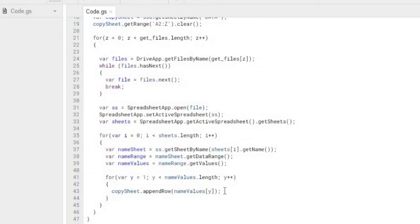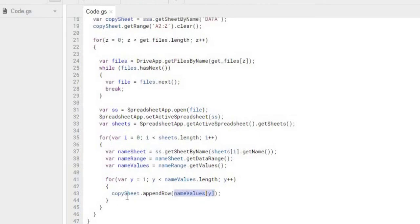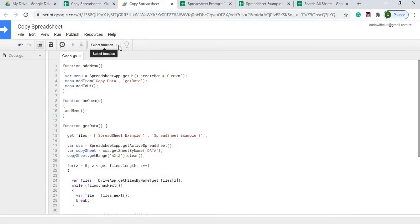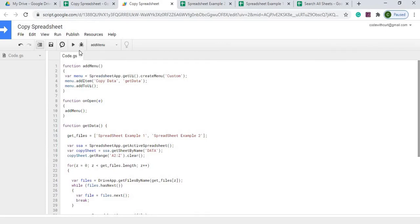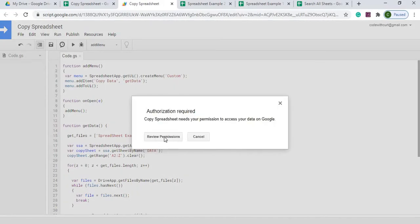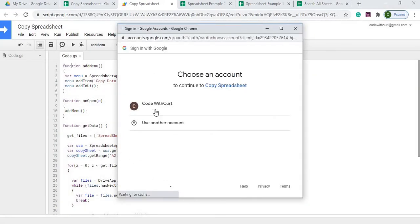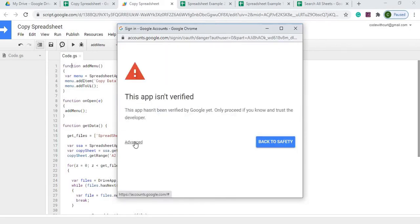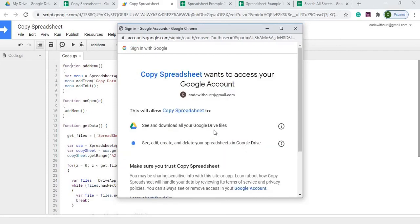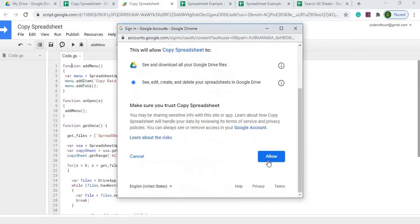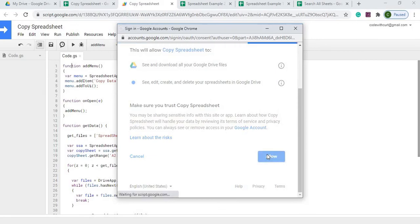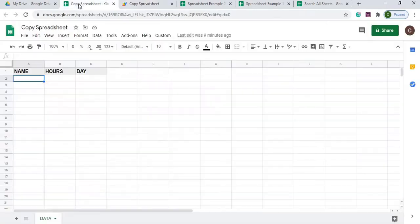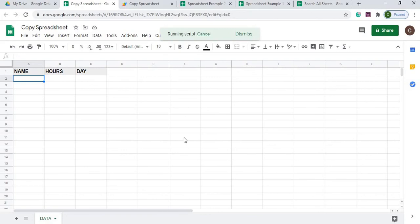So that's the end of that function. The next thing I'm going to do is call my add menu function. So I'm going to select it. I'm going to call it. It should take us through our permissions. So I select my account. Hit advanced. Go to spreadsheet. And allow. So now I can go over here. I got my button up here. I'm going to select this. And then from there, it should start populating my data.